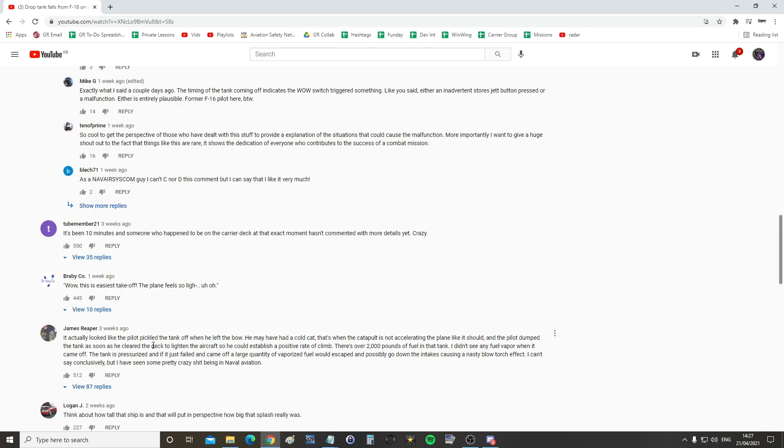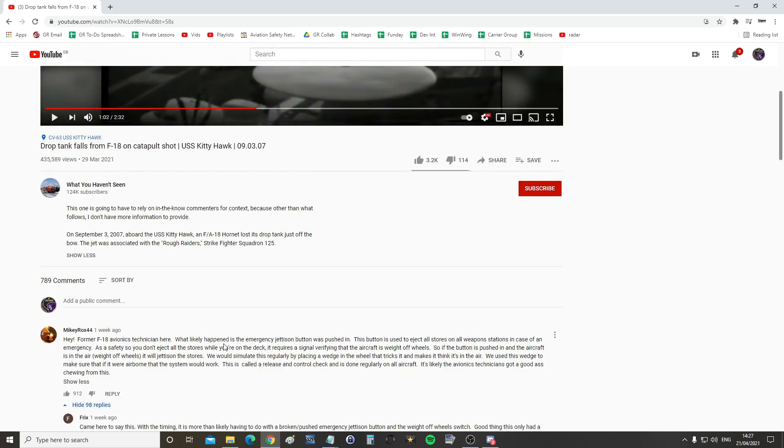So James Reaper says that it was a pilot that did it on purpose because of reasons. A slow cat, another problem with the aircraft, maybe there's an engine problem, you know, we'll never know.